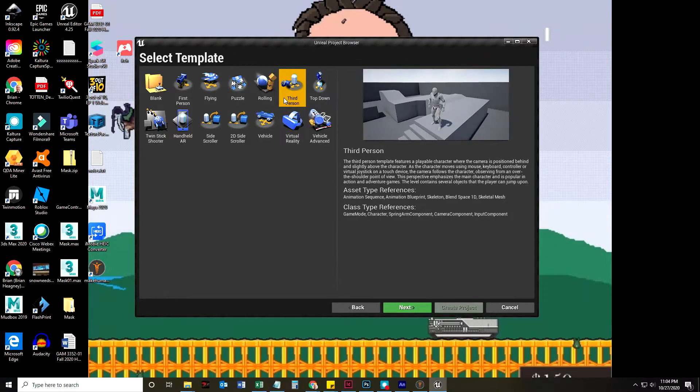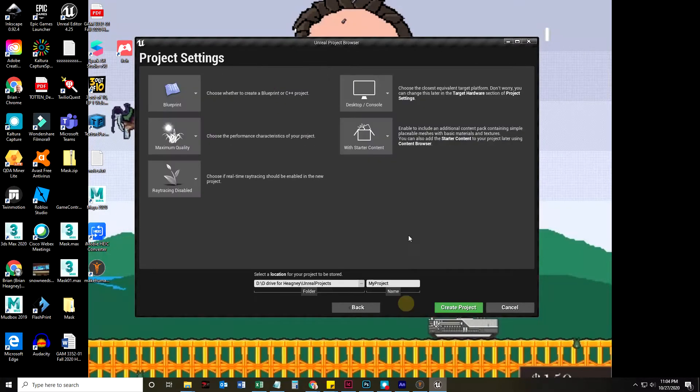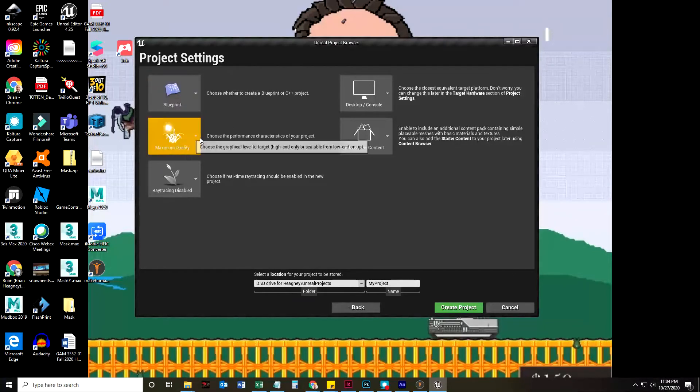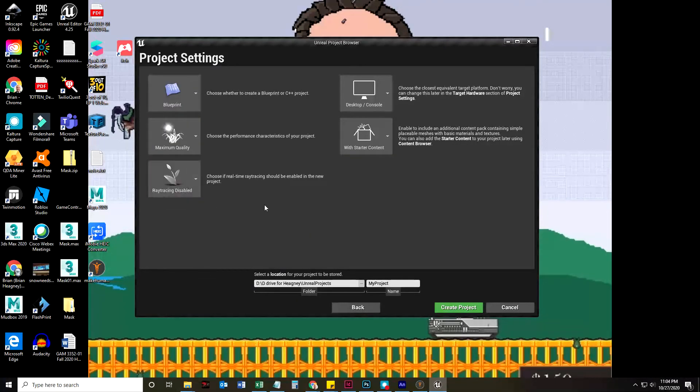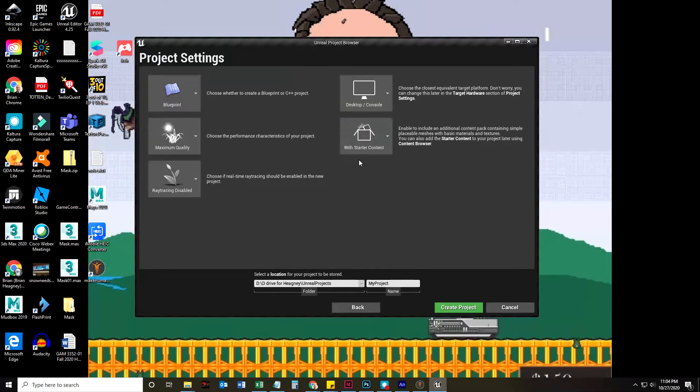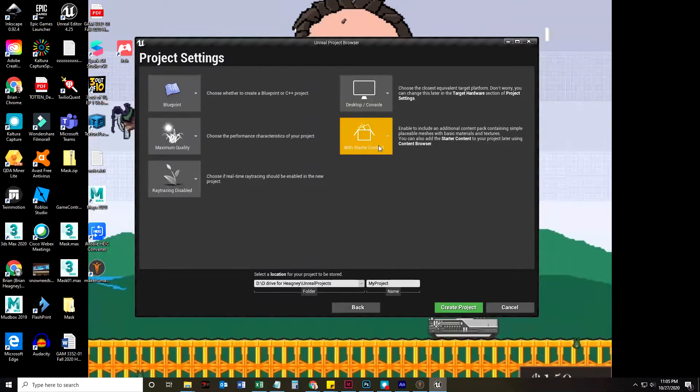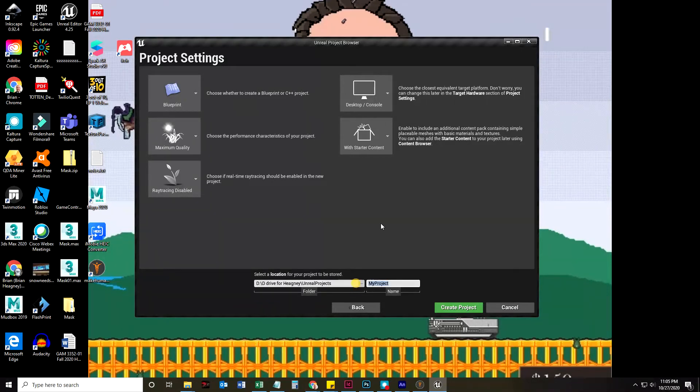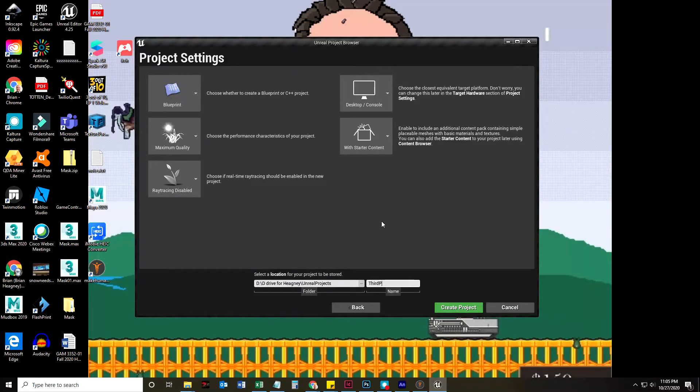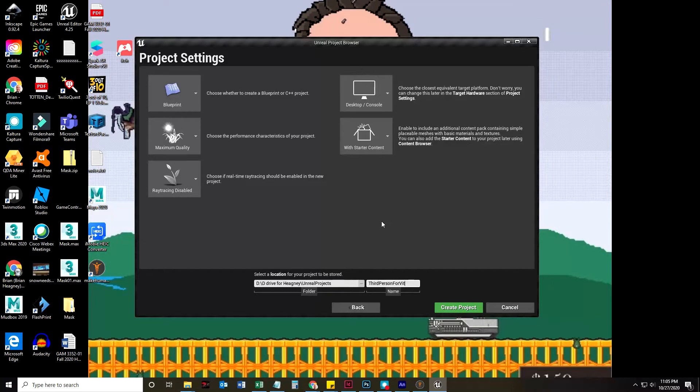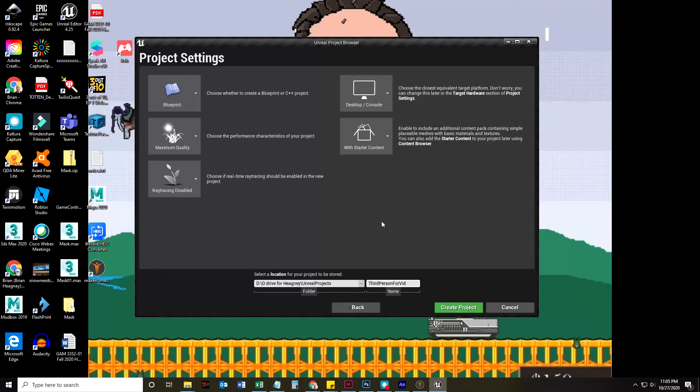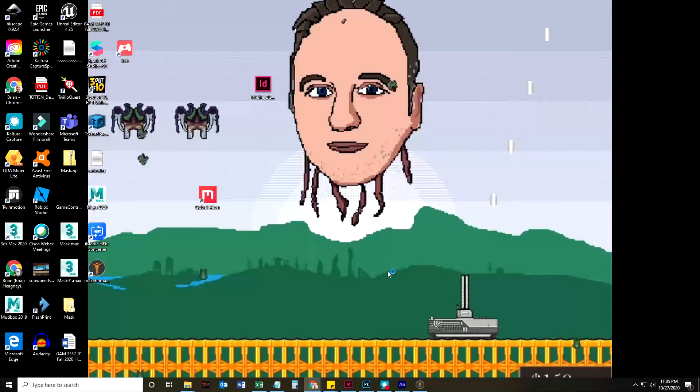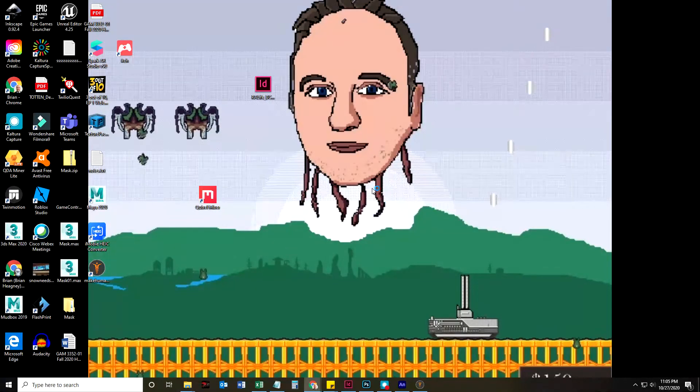Unreal Engine has some great templates to start with. And we're going to choose blueprints, because I like blueprints. And then we're going to choose Max Quality, Ray Traced Disabled, Desktop Console, with Starter Content. I'm going to call this third person for vid and create that project.